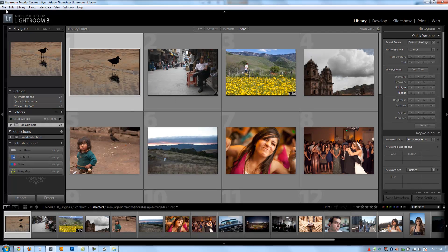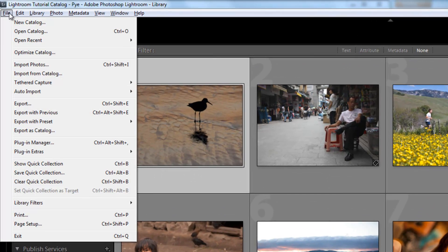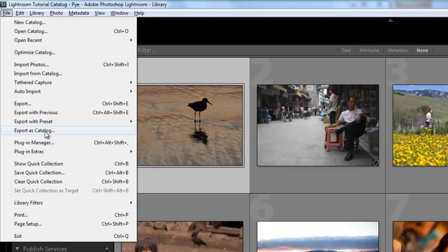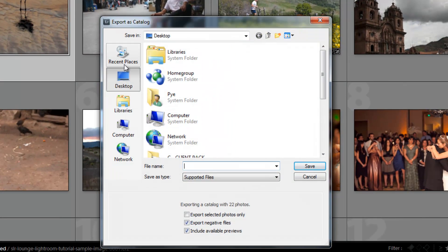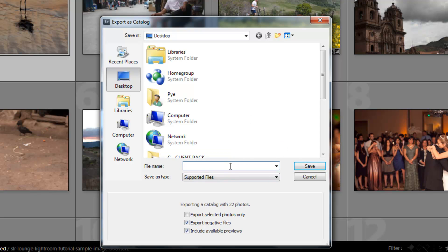So now what this is - if you go up to File and Export as Catalog, what Lightroom is going to do is allow you to basically export every single thing. It's going to include images and everything along with the catalog into a separate folder.